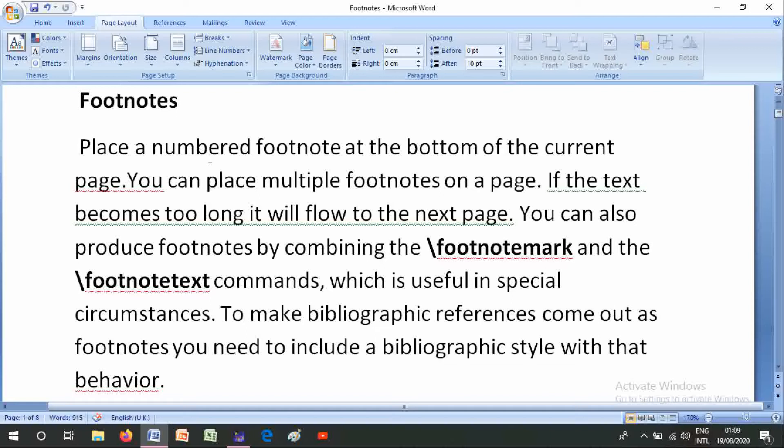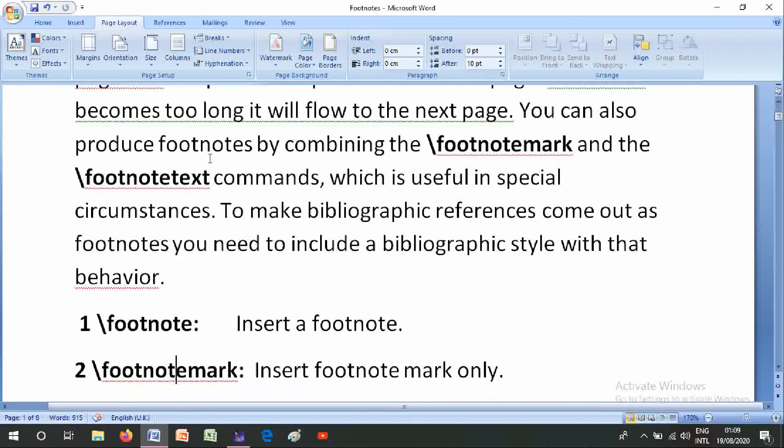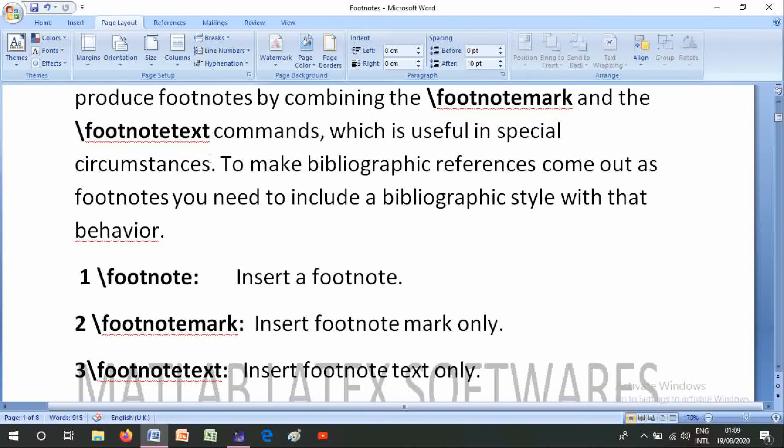To make bibliographic references come out as footnotes, you need to include a bibliographic style with that behavior.